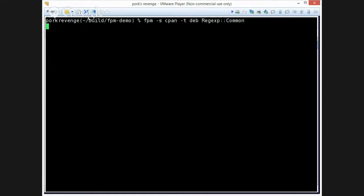It should download it, it'll run the test suite that cpan comes with for most modules. And eventually, we should end up with a package.